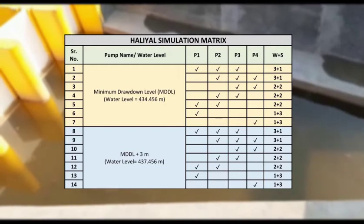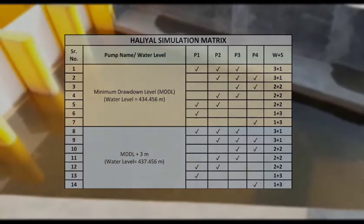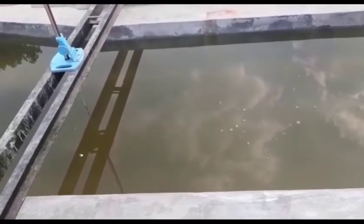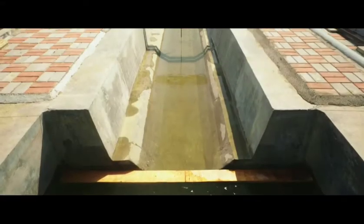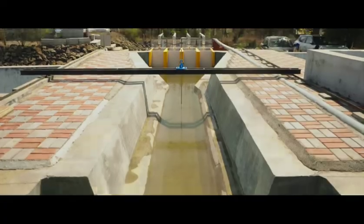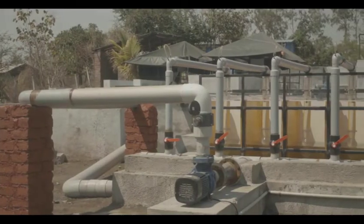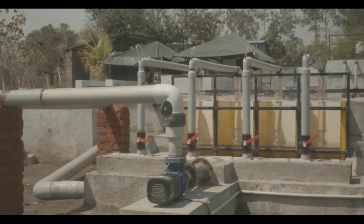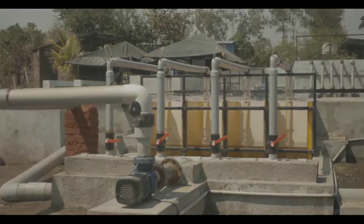The simulation matrix considered for the study is shown in the table. During experimentation, the water level is maintained in the model at MDDL and MDDL plus 3 meter for different pump operating conditions using valves, and measured with a vernier gauge of least count 0.1 millimeter to determine the water surface elevation. Flow through the suction pipe is regulated by means of a control valve for the desired pump combination. The flow was measured over a V-notch upstream of the model.